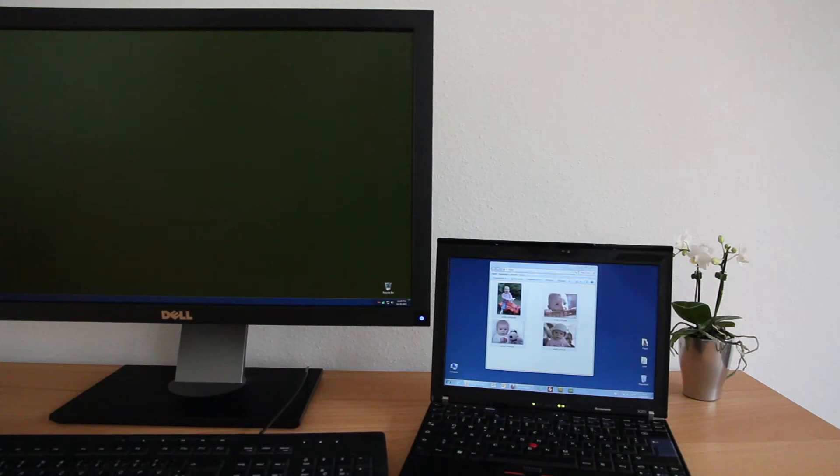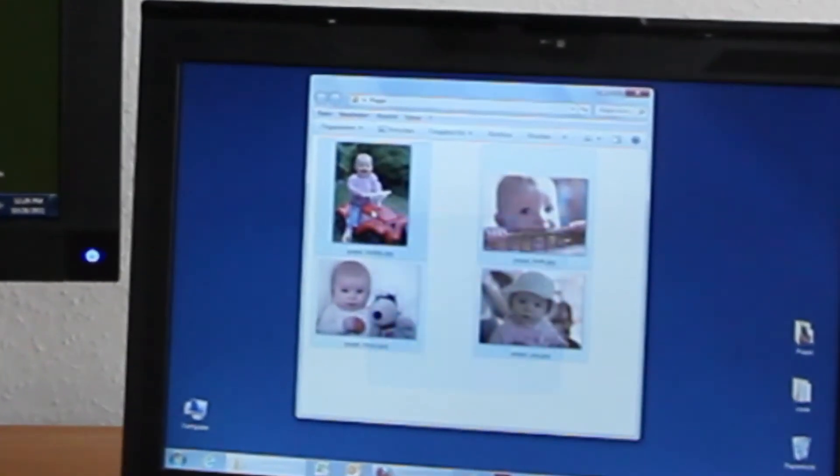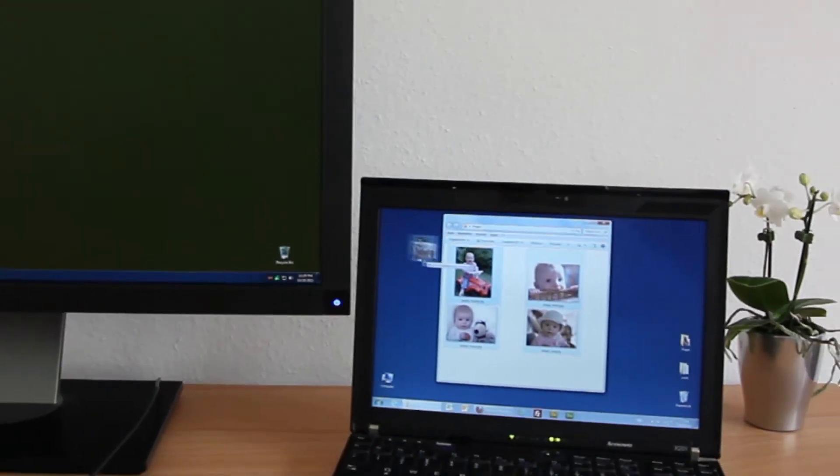Mouse Without Borders offers drag and drop of files between computers, but also has some limitations.